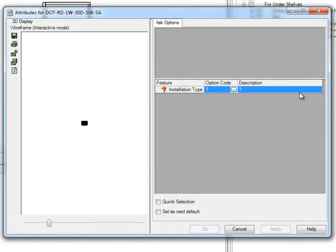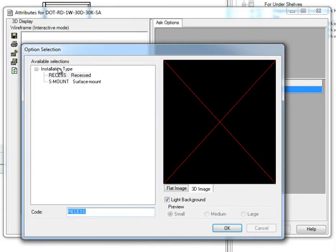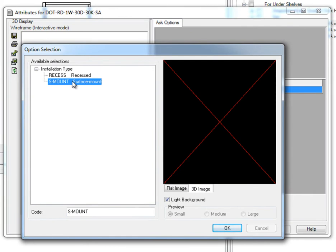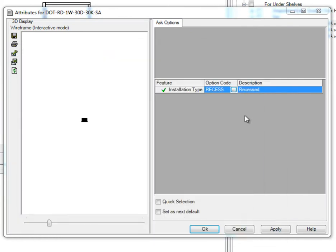Once selected, another window will appear and give the option to install Recess or Surface Mount. Make the selection, click Apply, and then OK.